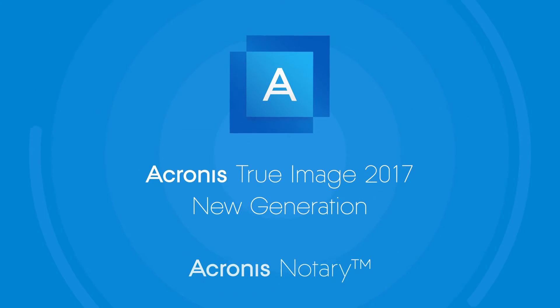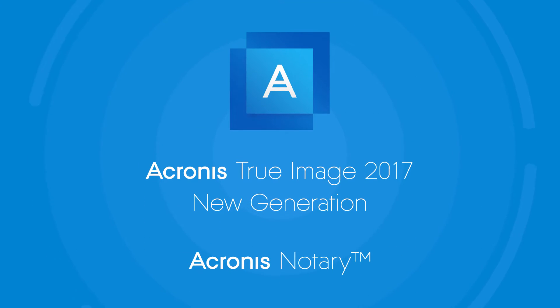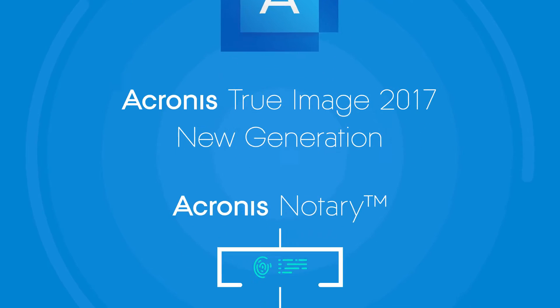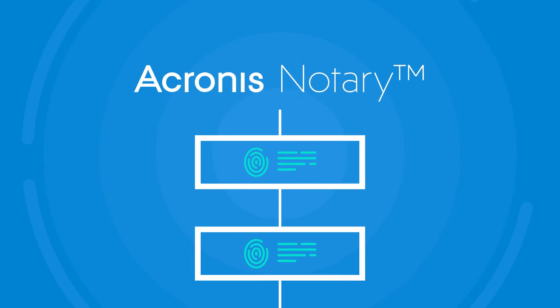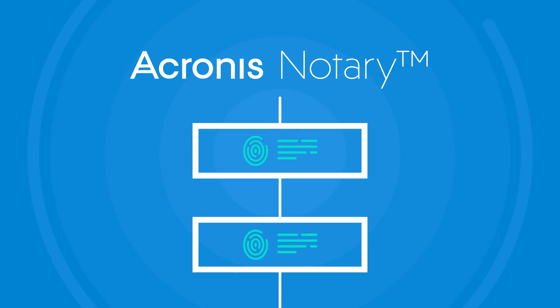Enter Acronis Notary. Acronis True Image is the first consumer product to use blockchain technology to ensure data authenticity.